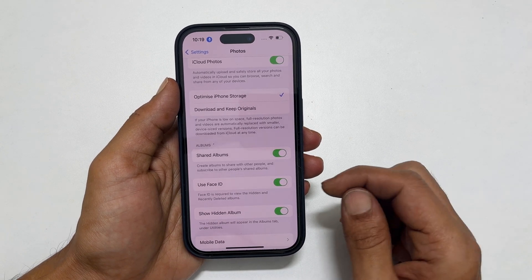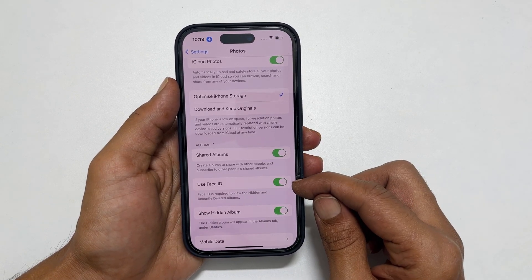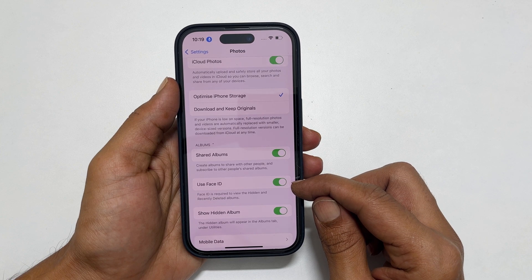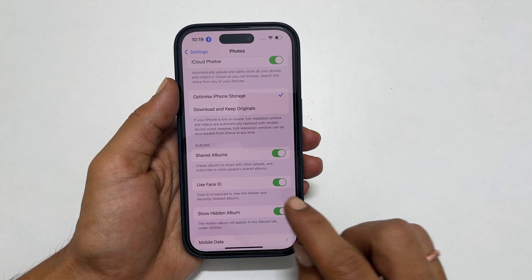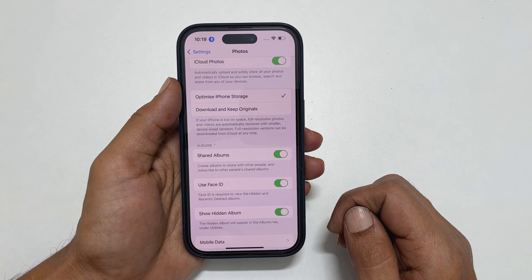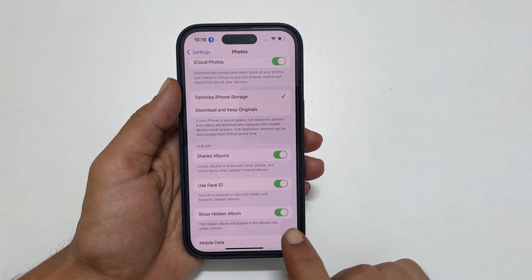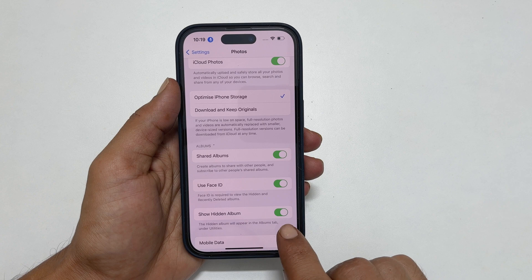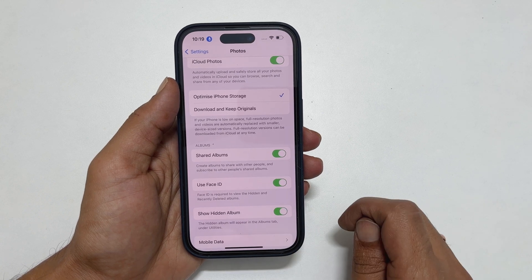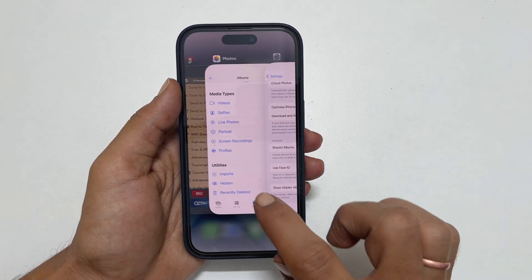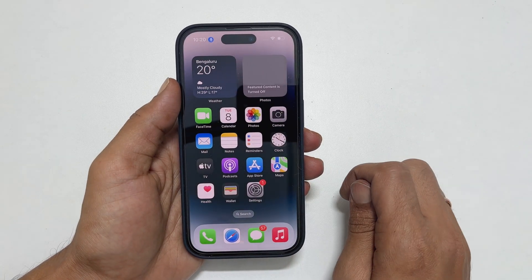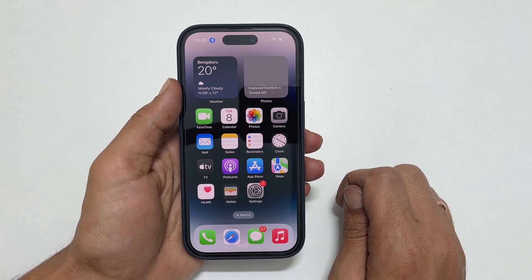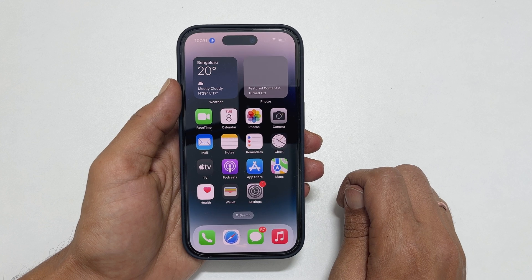Make sure it is turned on to keep confidential files protected with Face ID, or disable it if you don't want it. You can also hide the hidden album from the Photos app by turning this off. That's it for this video on how to hide photos and videos on iPhone 14 or iPhone 14 Pro and protect them with Face ID.